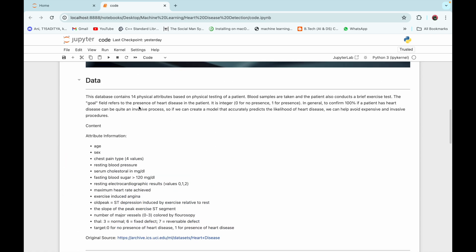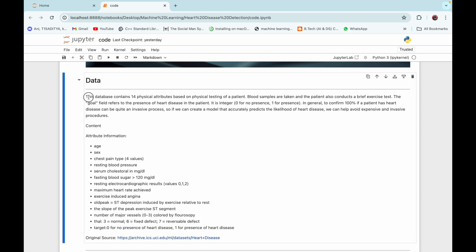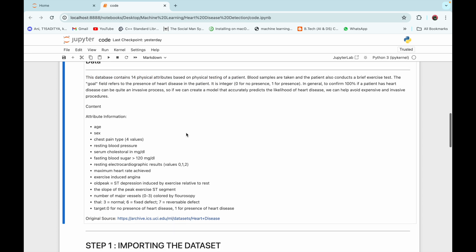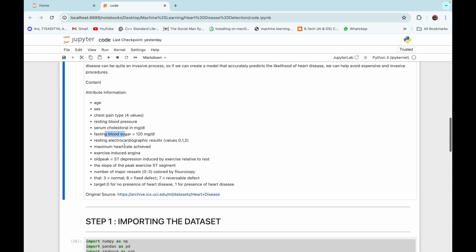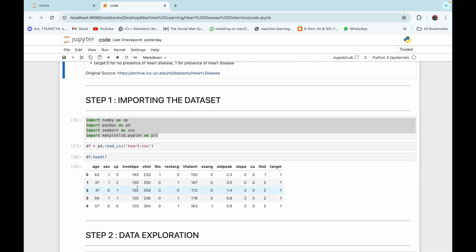We are going to have a look at our dataframe. This is how our dataset looks — it has abbreviations for all the risk factors and the target column. This database contains 14 physical features based on the physical testing of a patient. All risk factors are included, such as resting blood pressure, serum cholesterol, and fasting blood sugar, and their abbreviations are used in our dataframe.